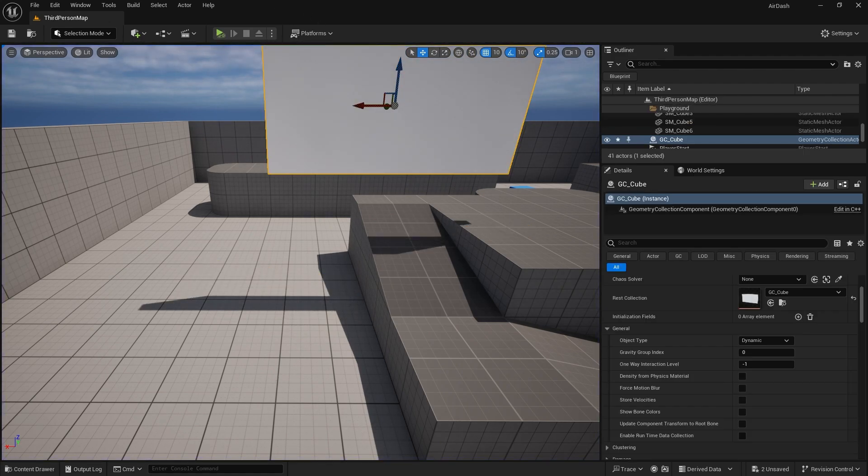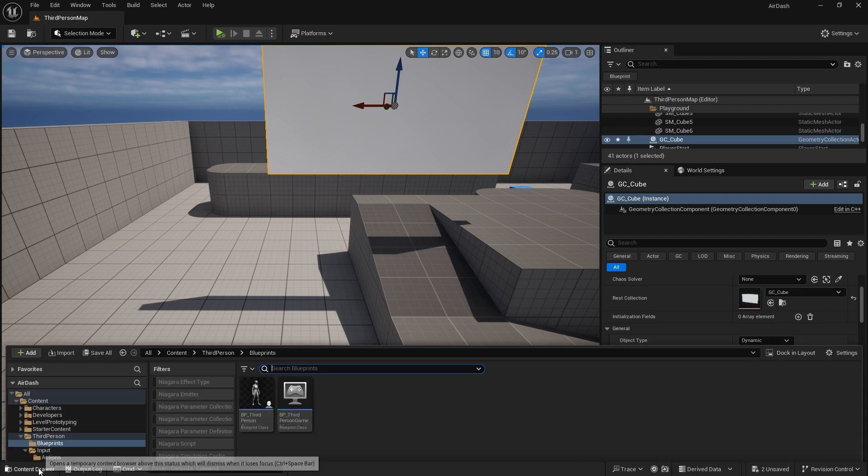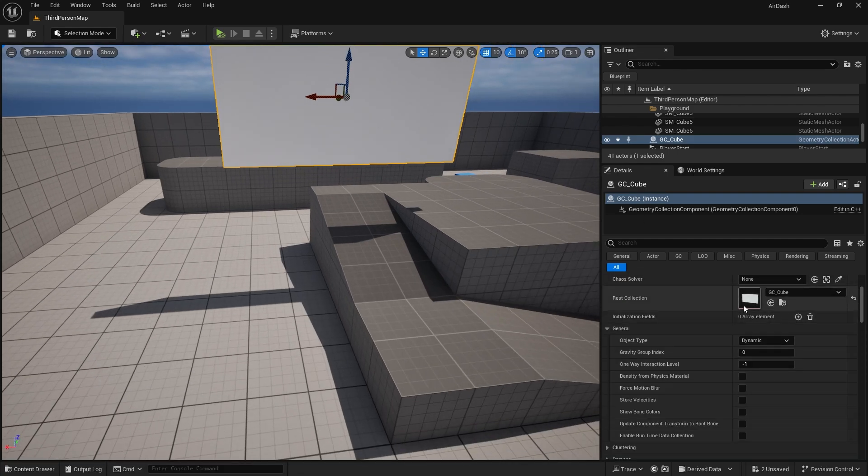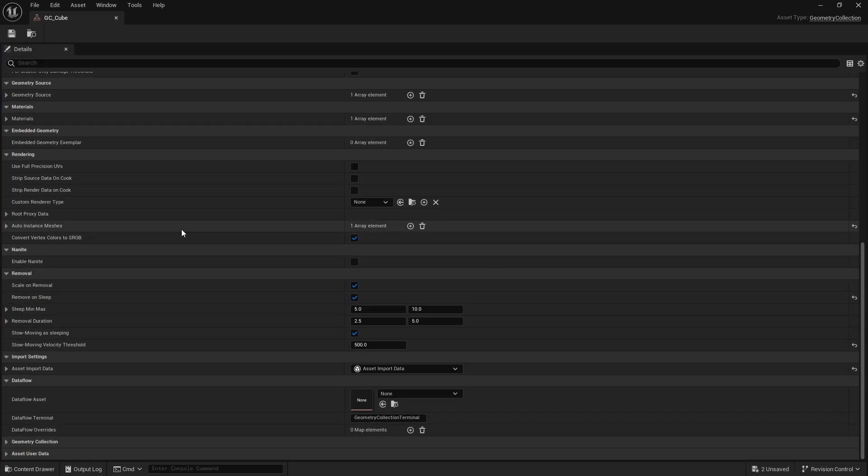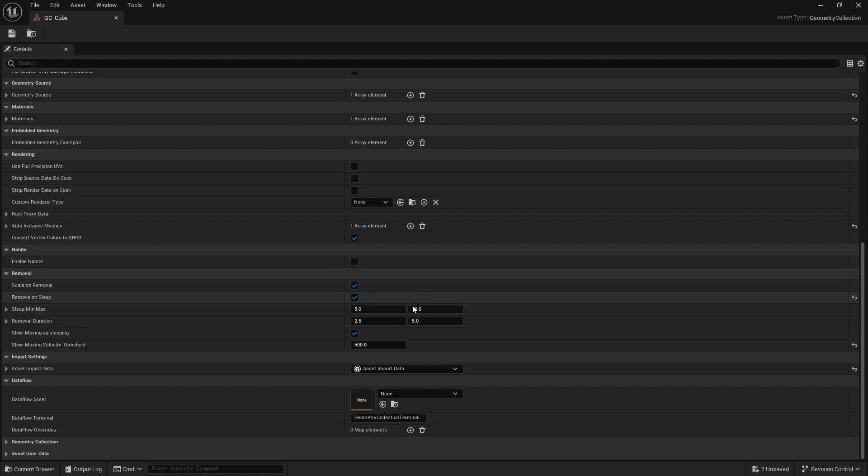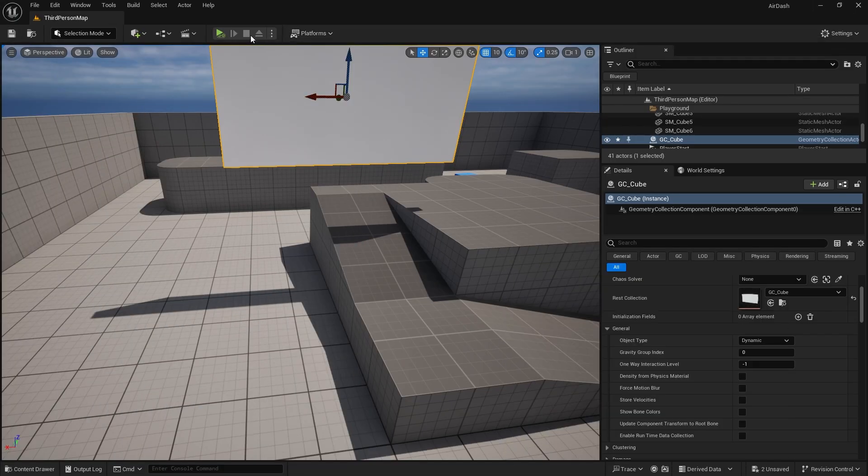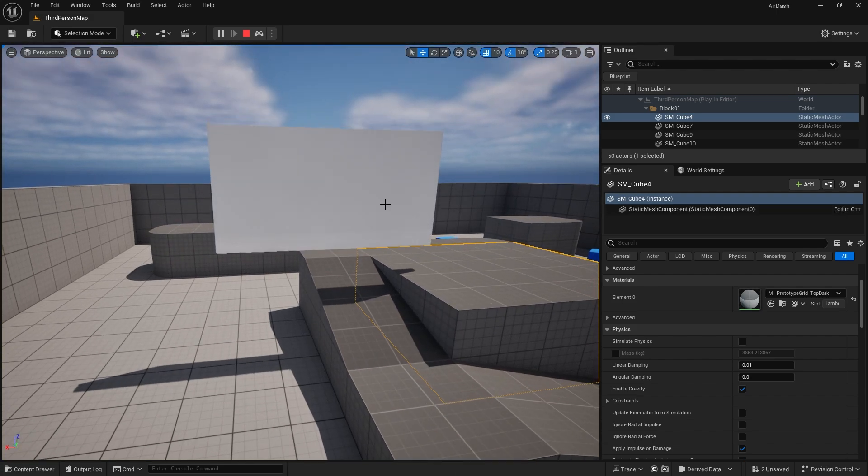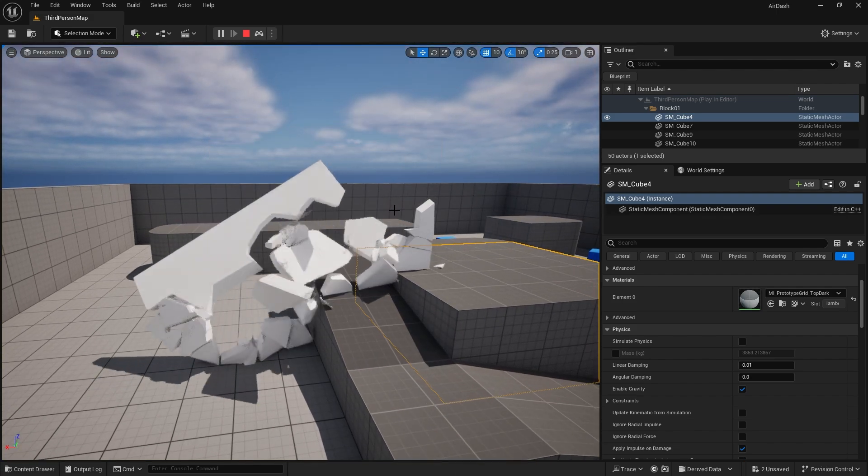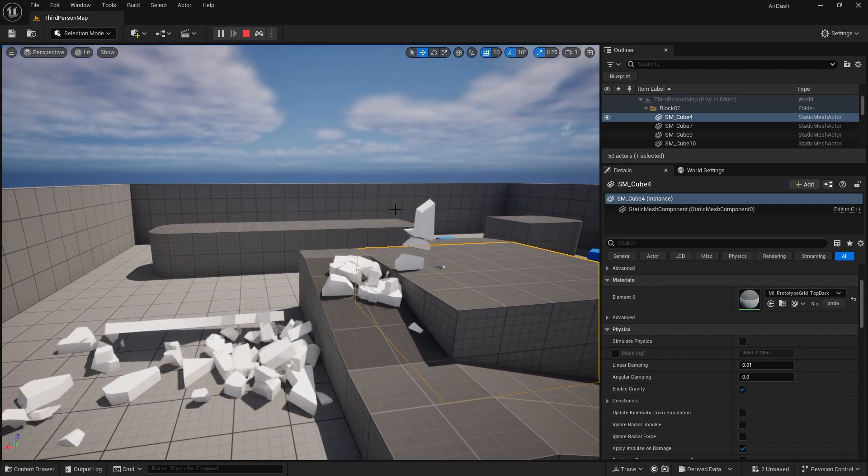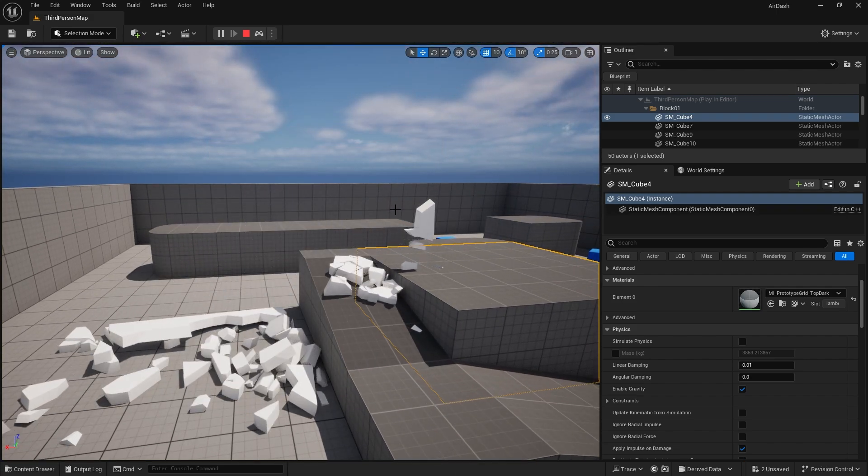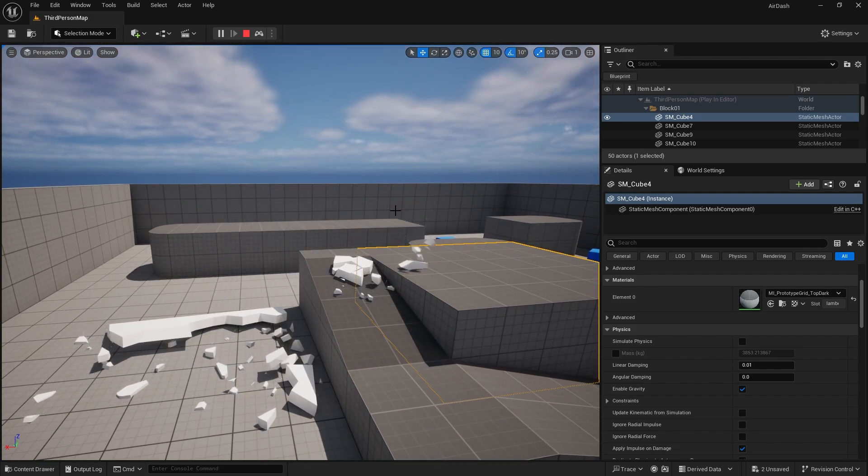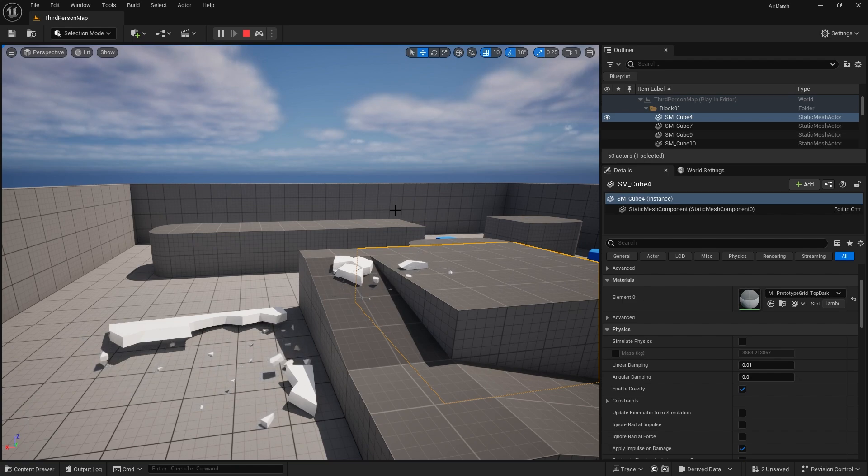But there's more you could do to it. So if we go back to those settings, we can adjust the sleep min max value. So it's five to 10 seconds, which you may feel like it's too long. Depends on what effect you're trying to do. But if I change the sleep time from 0.5 to two seconds, it'll randomize between those two. And you'll see the pieces disappear a lot sooner.